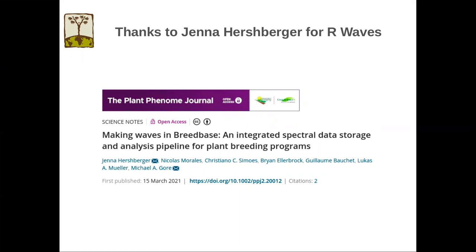Waves is really the engine behind this work, enabling a variety of different model algorithms for fitting NIRS data, as well as different cross-validation schemes. And so I invite you to take a look at her article and the documentation for the R-Waves package so you could use it on your own outside of Breedbase if you want.